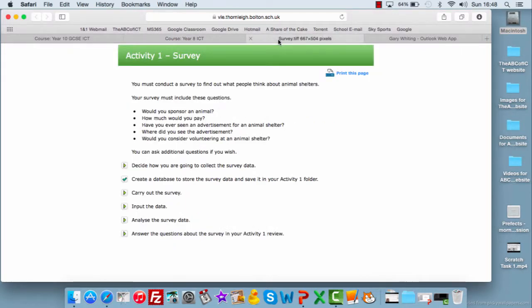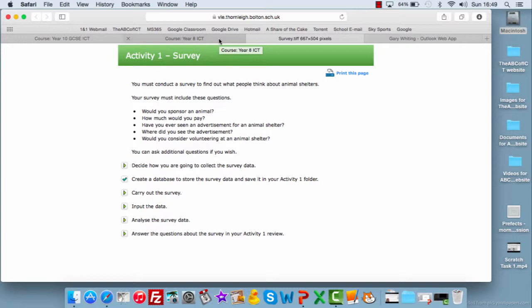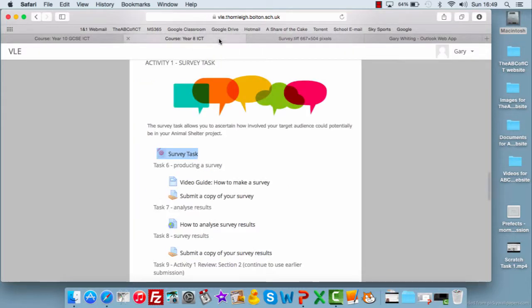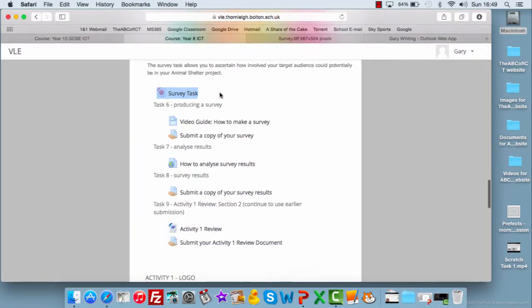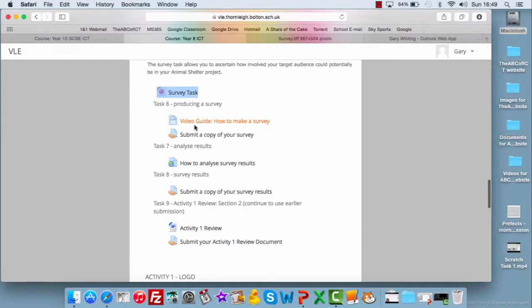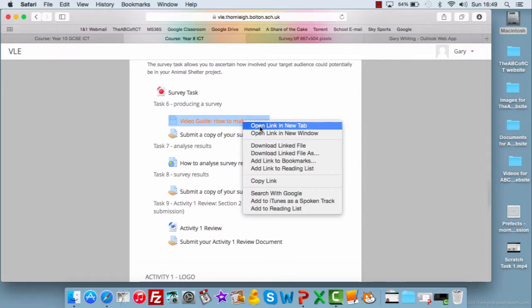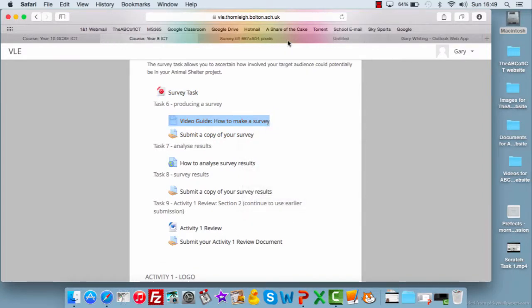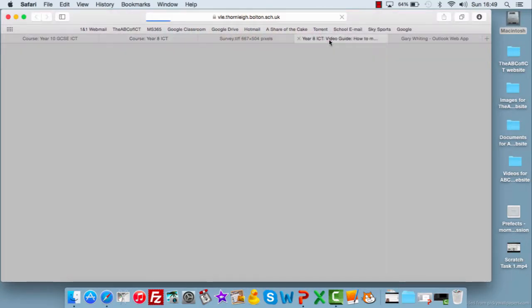It also says that you can choose whichever piece of software you think is appropriate. Now if it was myself, I would use Word to make the survey and then use Excel to analyze the results. So what we need to do is, first of all, we need to have a look at, there's a link here to a guide, a video guide, on how to make a survey.